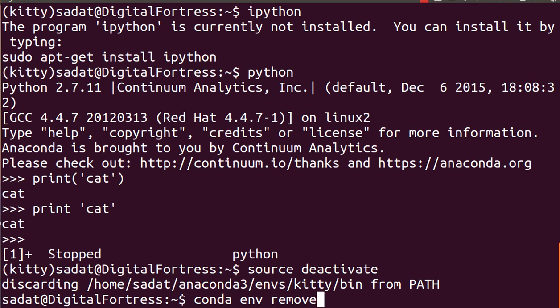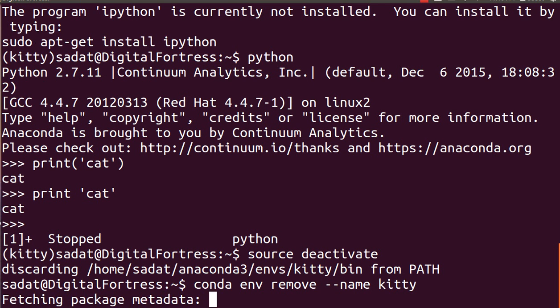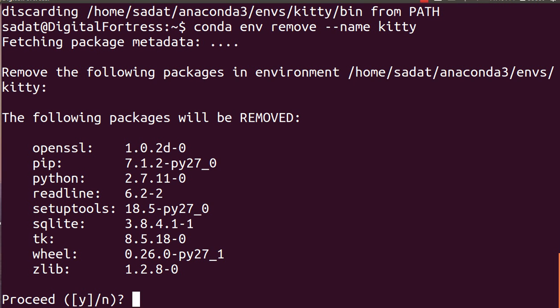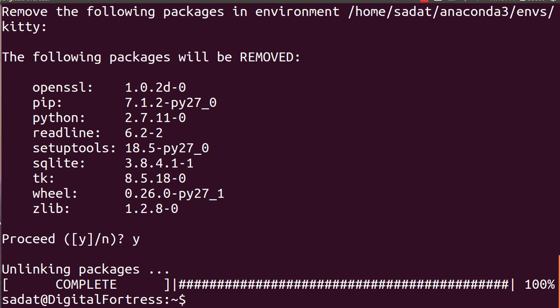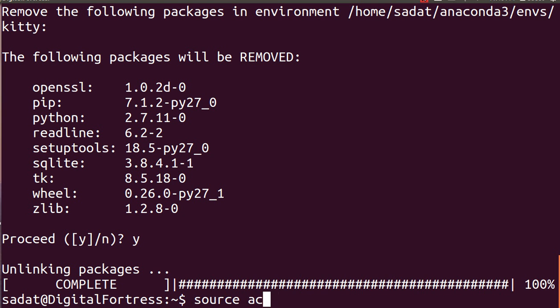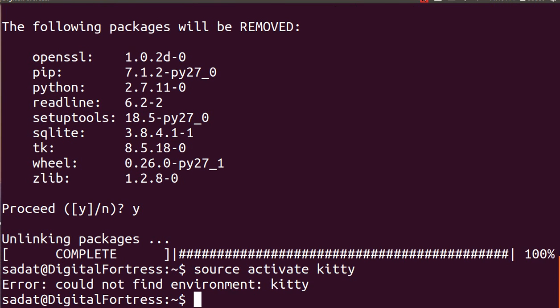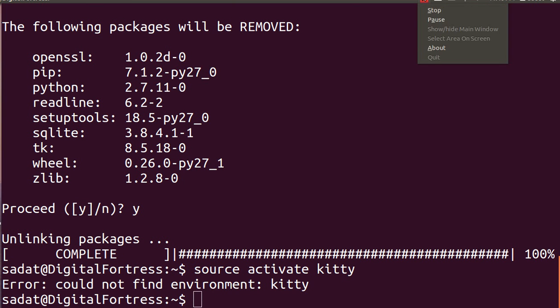Yes, we want to remove and we're done. Okay, so now you cannot access that environment anymore, it doesn't exist. So yeah, that's how you make a conda environment.